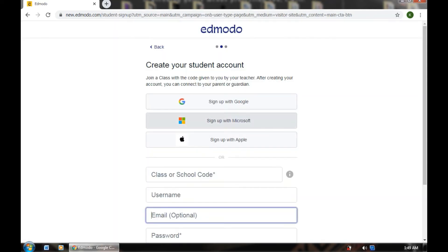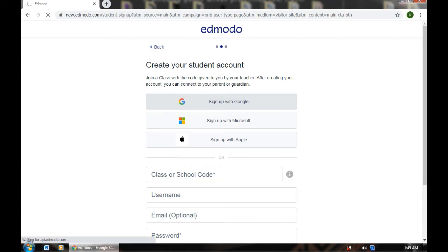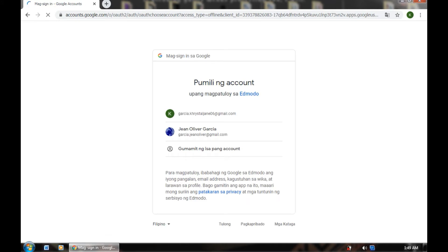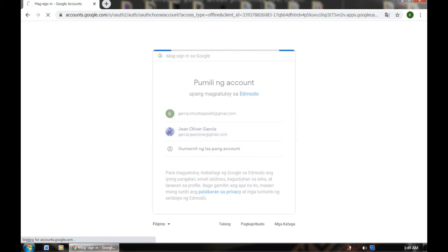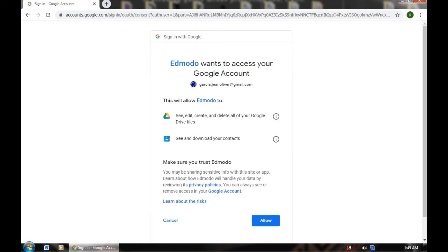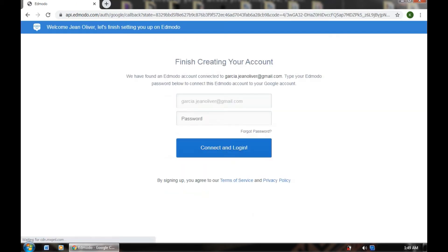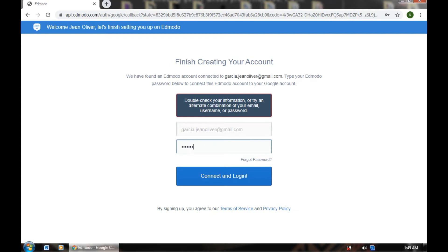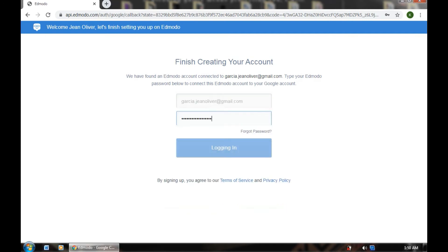I already have a Google account, so I'll just click to open Google. If you already have an account, you can just easily sign in by clicking your Google account. Just click it and click the Allow button. You'll be redirected — just enter your password. We've already logged into my Edmodo account.